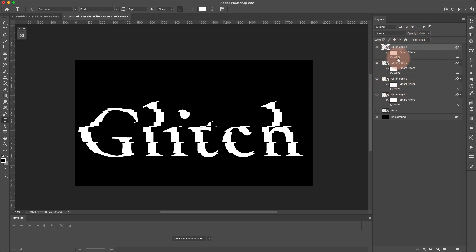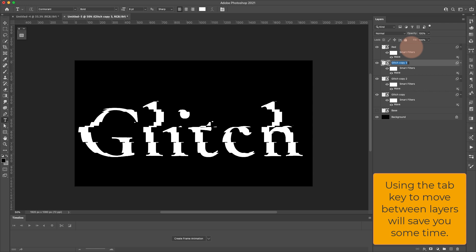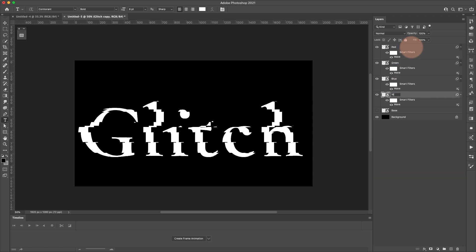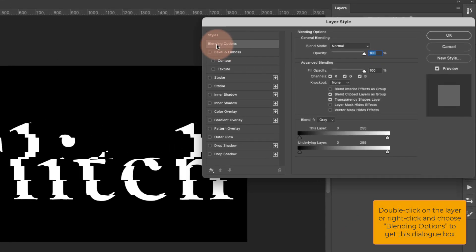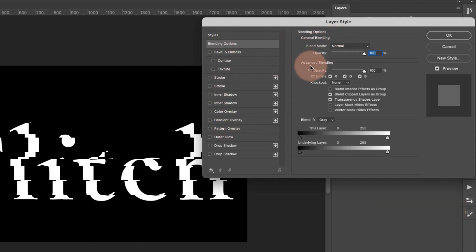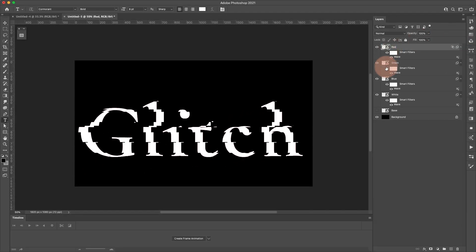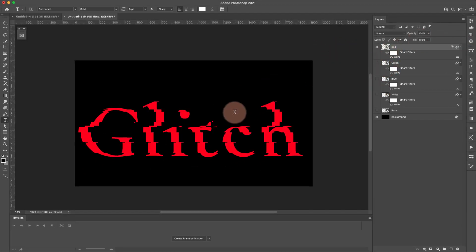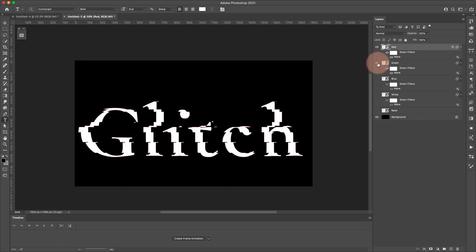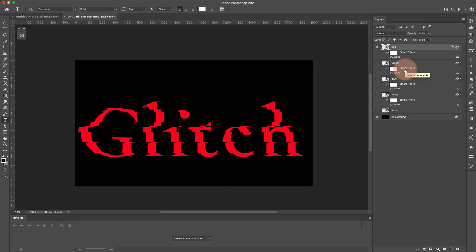What we're going to do with these is split our RGB values. I'll name them quickly by double-clicking on each layer name: red, green, blue, and then white. Coming to the red layer, I'll open Blending Options. In the Advanced Blending section under Channels, I'm going to turn off the Blue and Green channels, leaving only the Red channel showing. Click OK.